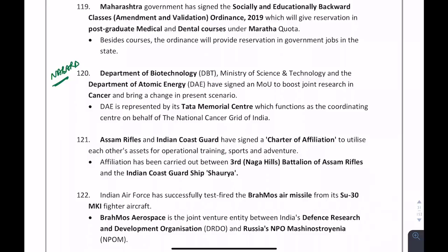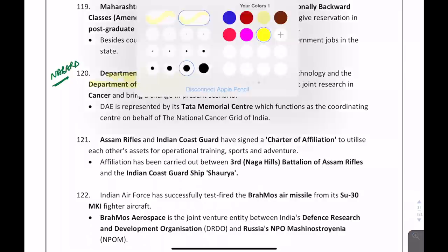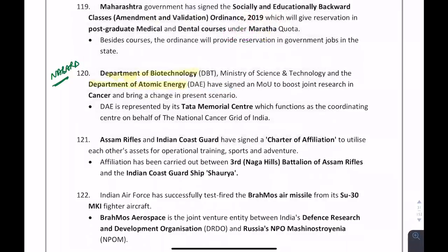The Department of Biotechnology and Department of Atomic Energy have signed an MOU to boost joint research in cancer. A question could ask: which two organizations signed an MOU to boost cancer research? — Department of Biotechnology and Atomic Energy.